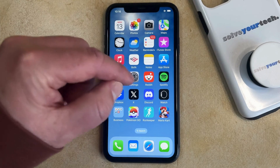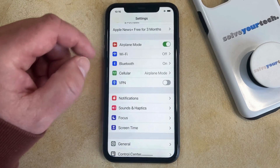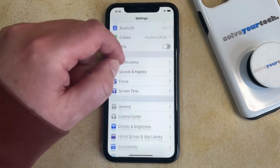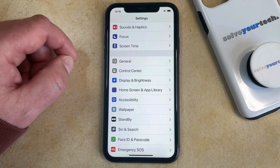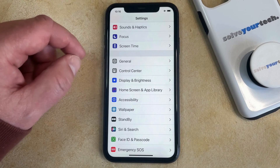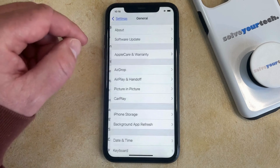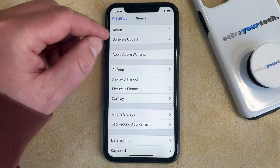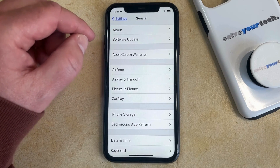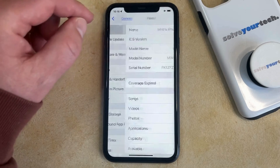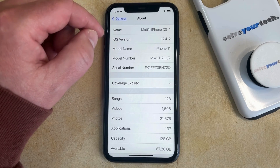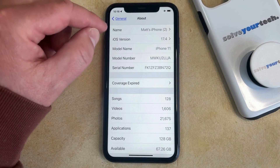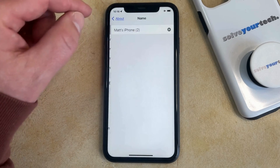You can then scroll down and select the General option from this menu. And then you can choose About at the top of the screen. Now you're going to see a Name item at the top of the screen, so just select that.